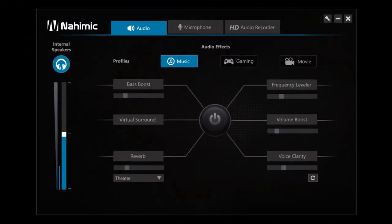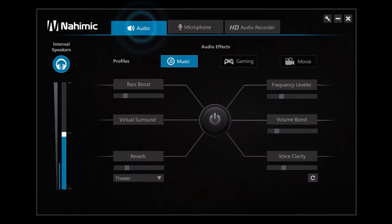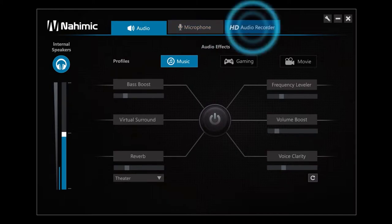This is the interface of Nahimic. You are in the first section, Audio. Two other sections complete Nahimic: Microphone and HD Audio Recorder.